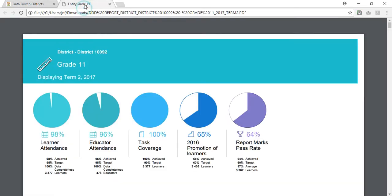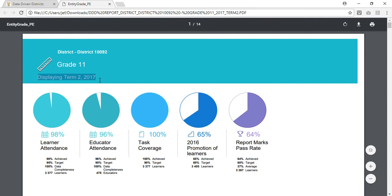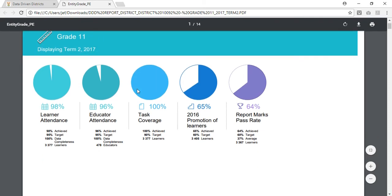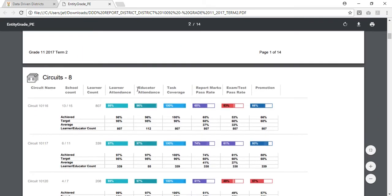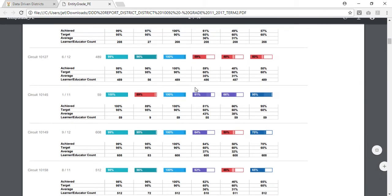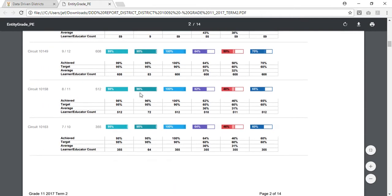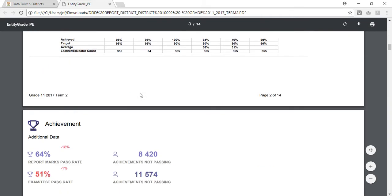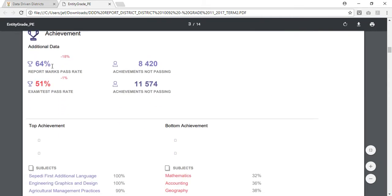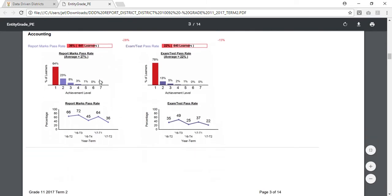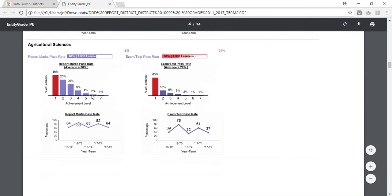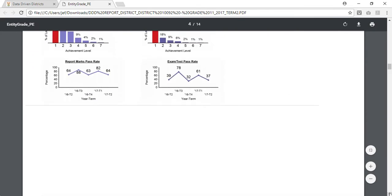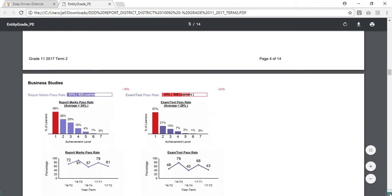Once the report has downloaded it'll look like this. So it's for my preferred district as well as my preferred grade and my preferred term. Now that I have all of this data in a PDF it's easier for me to copy and paste it into my PowerPoint presentation. I need to scroll down to the achievement section and keep scrolling down till you find your preferred subject.